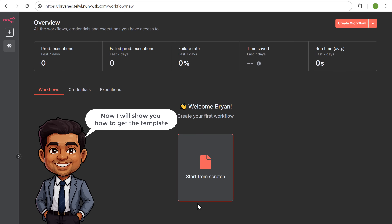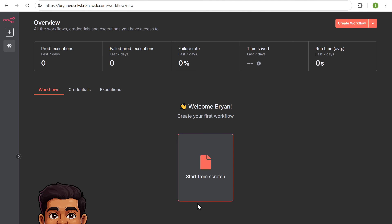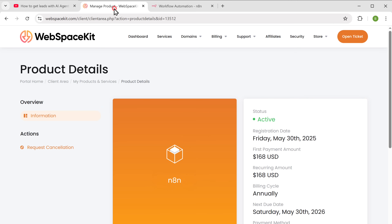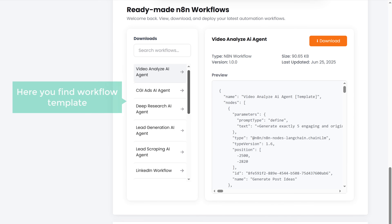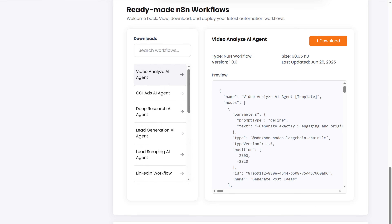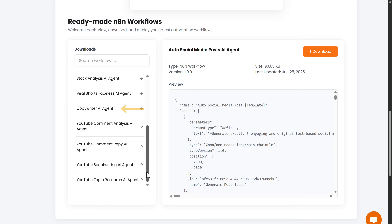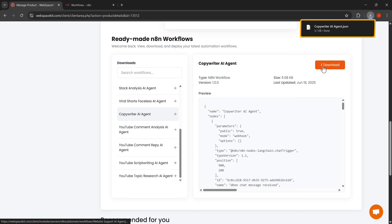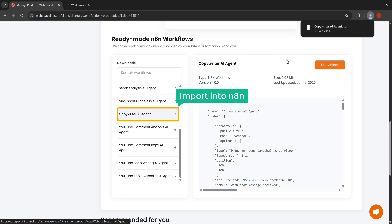To get the template, go back to WebSpaceKit, scroll down, and here you'll find different workflow templates for various AI agents. Since we are creating a copywriter AI agent, let's select that and click download. The template has been downloaded to our computer. Now we need to import this workflow into our N8N instance.